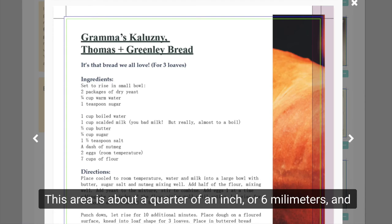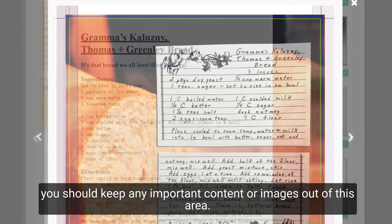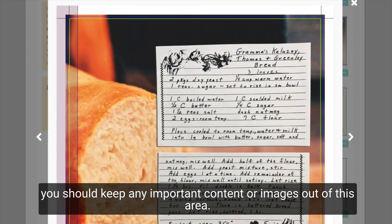We mark this area with a purple highlighted box once you upload your artwork online. This area is about a quarter of an inch or six millimeters, and you should keep any important content or images out of this area.